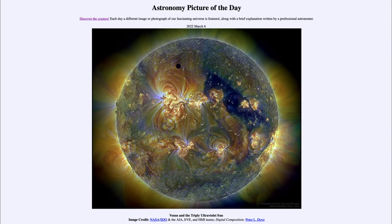Greetings and welcome to the Introduction to Astronomy. One of the things that I like to do in each of my introductory astronomy classes is to begin the class with the Astronomy Picture of the Day from the NASA website, that is apod.nasa.gov/apod. And today's picture is for March 6th of 2022.